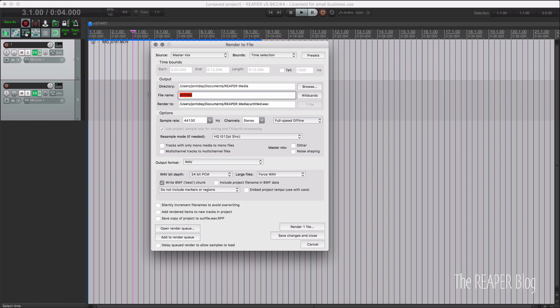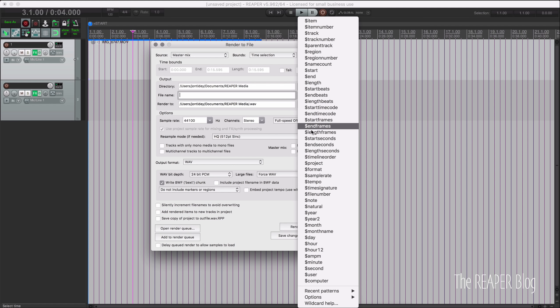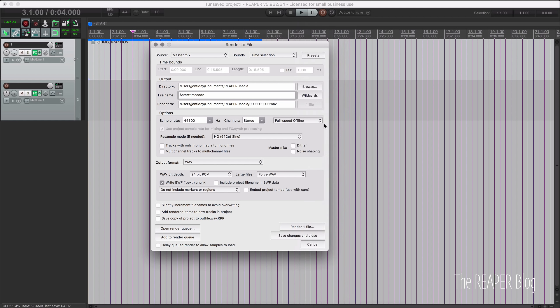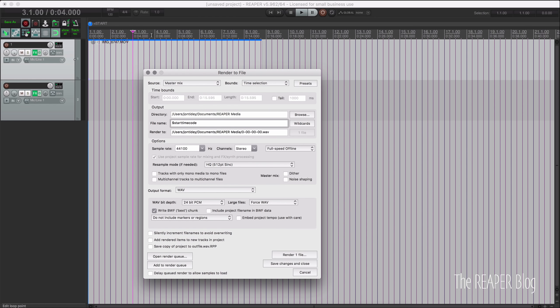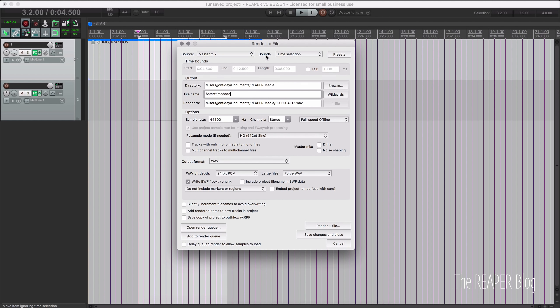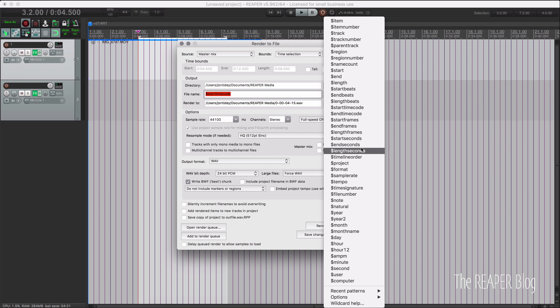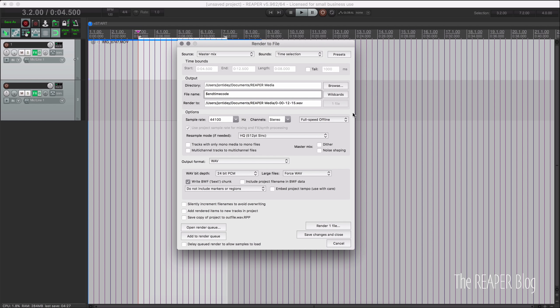So right now this says untitled but I'm going to change this to one of the new wildcards which is start timecode. And so if I have a time selection here it will put in that starting timecode into the file. Another new one is end timecode right below that.